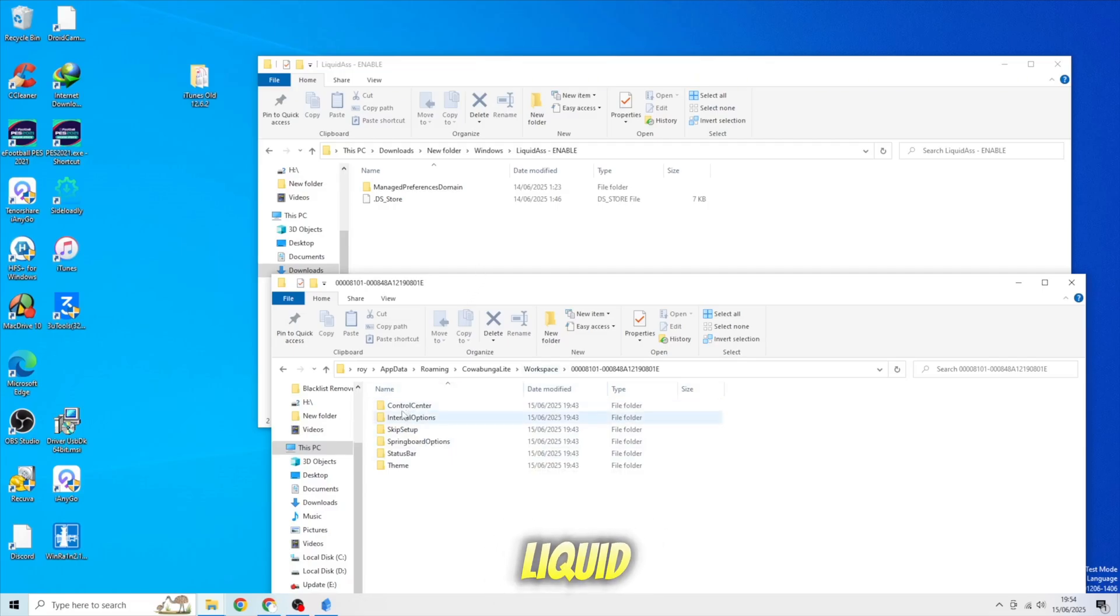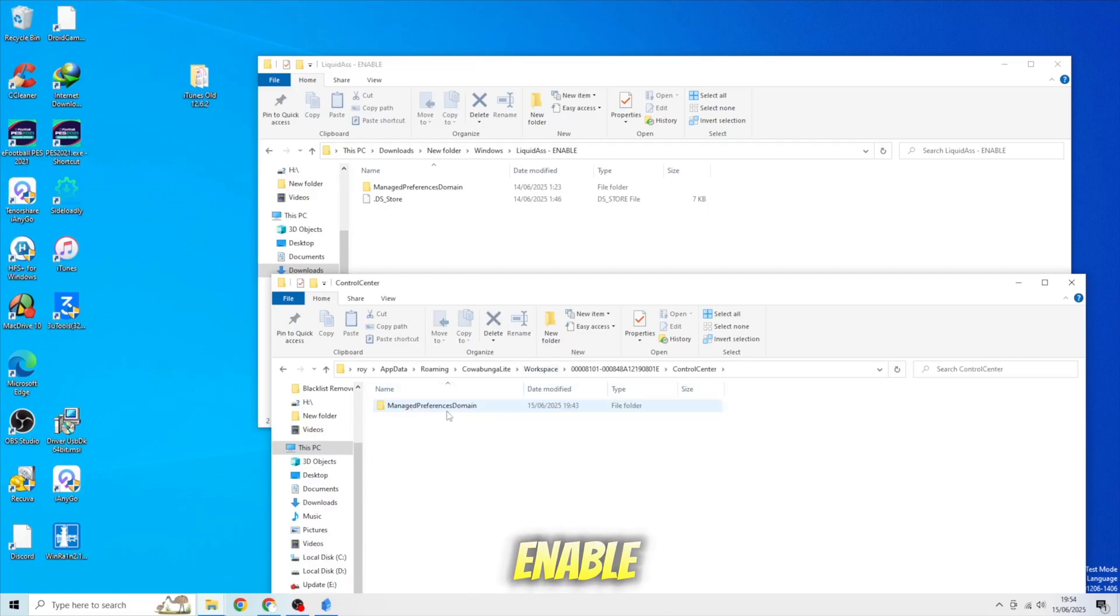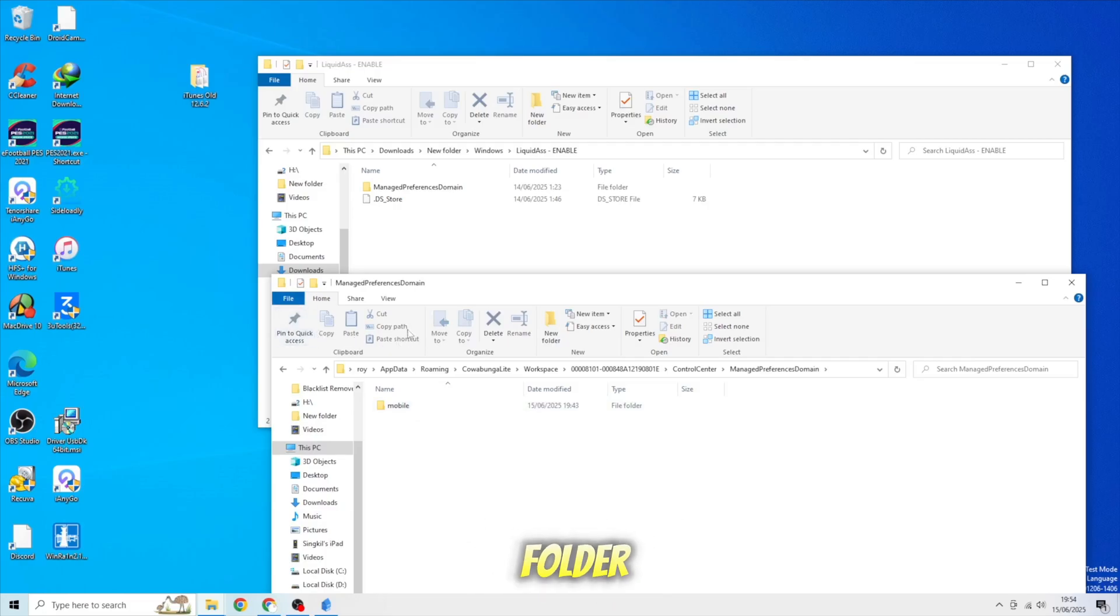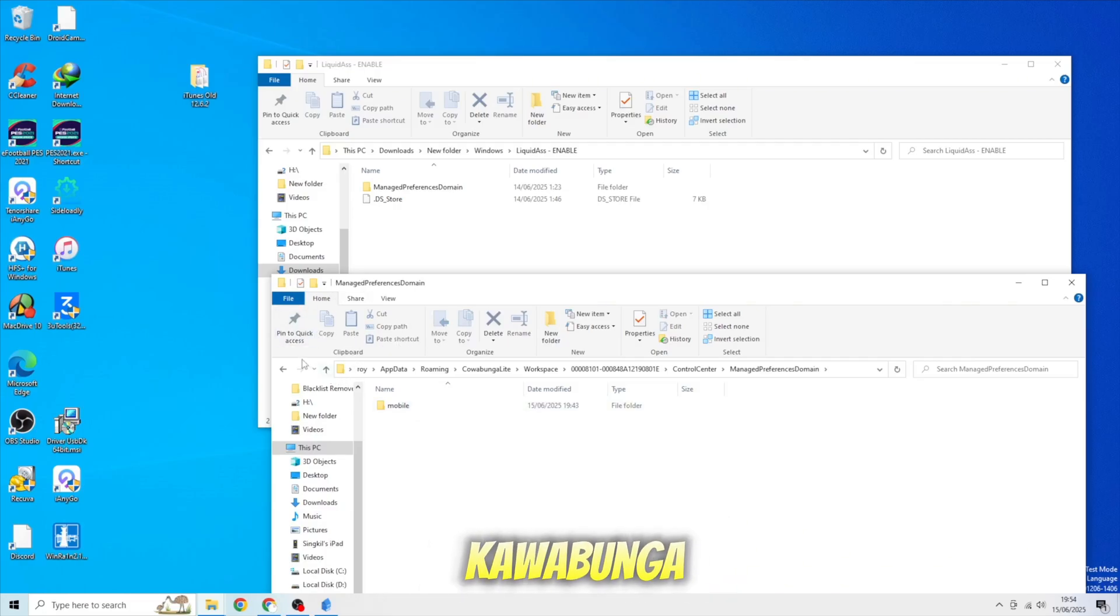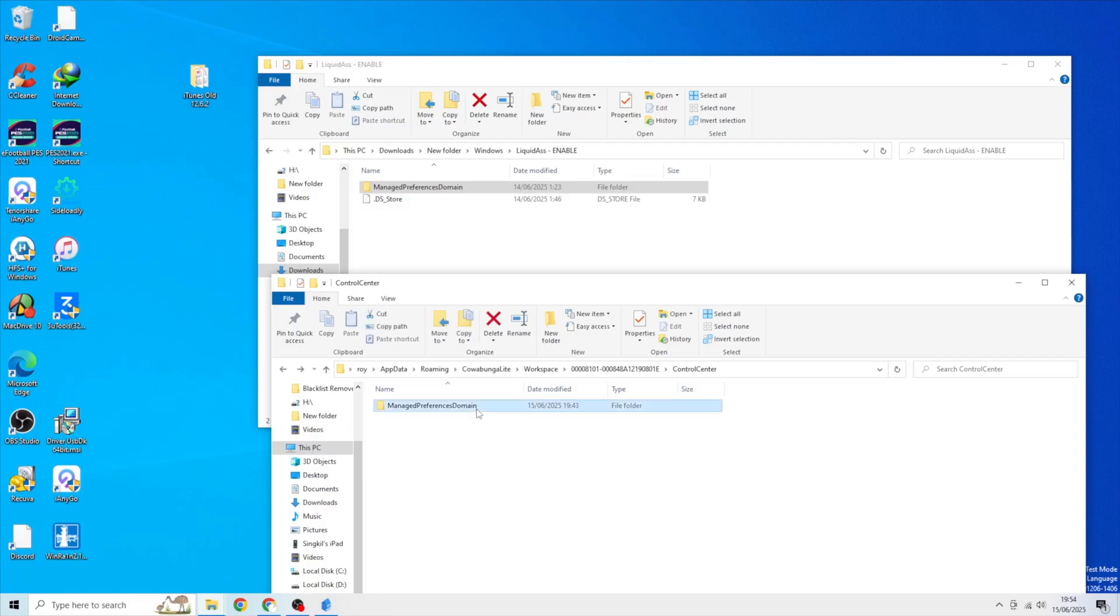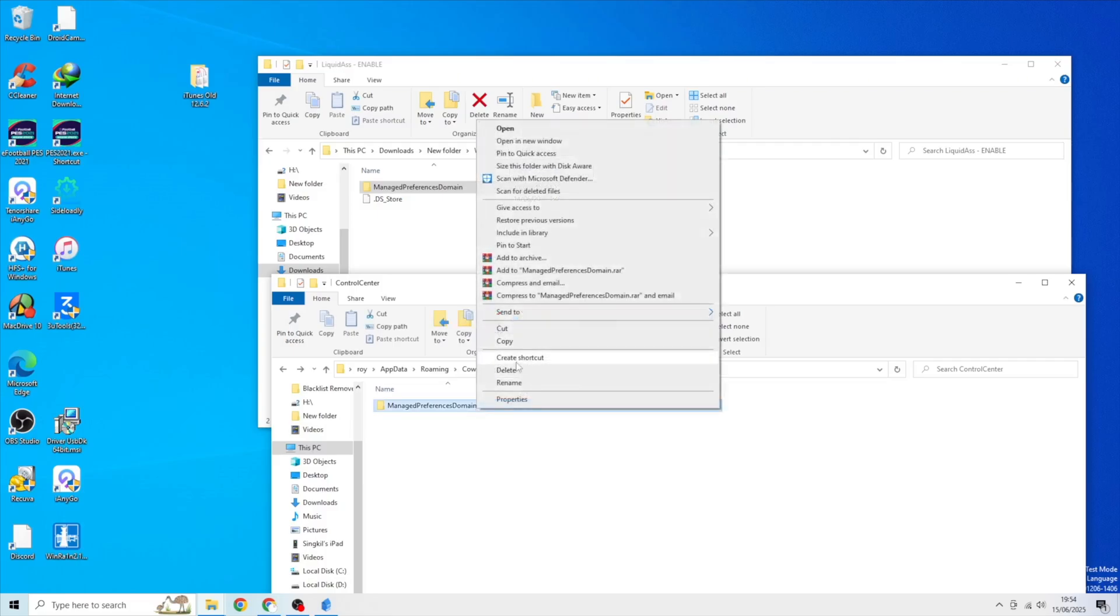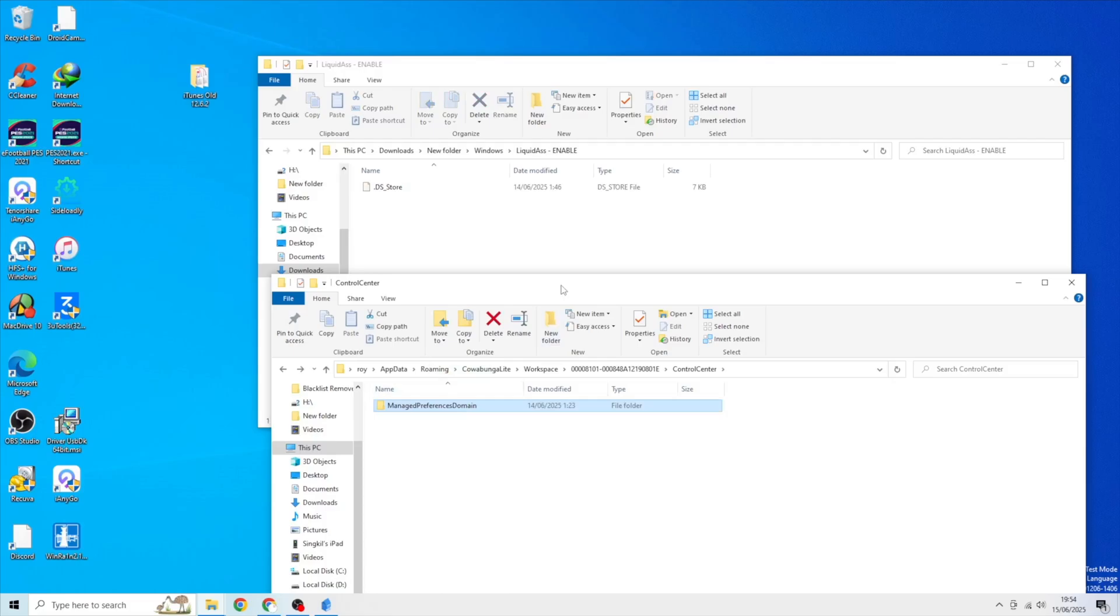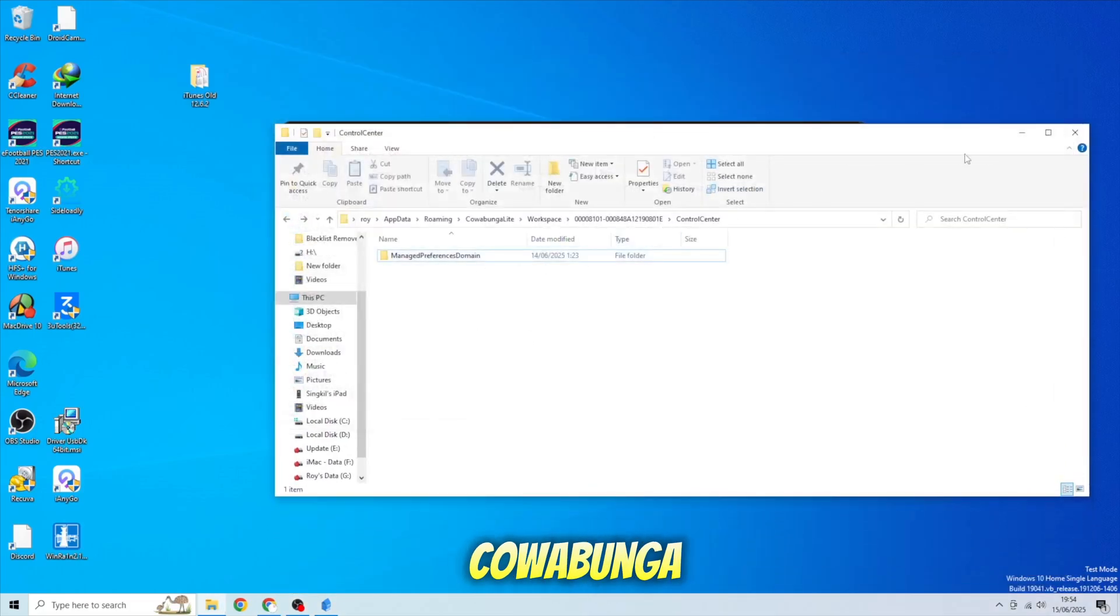Click Liquid Glass Enable. Then copy and replace the Managed Preference Domain folder to Cowabunga Lite folder. After that, close the window and go back to Cowabunga Lite.